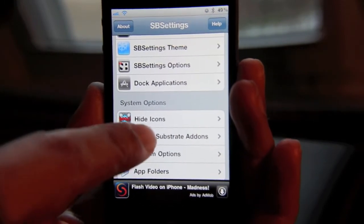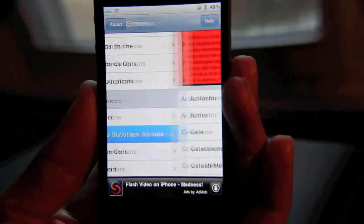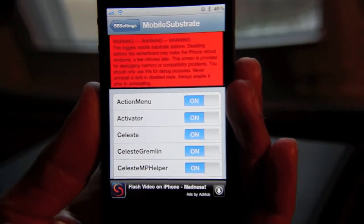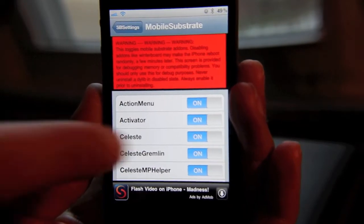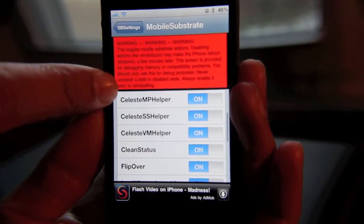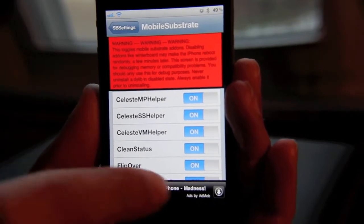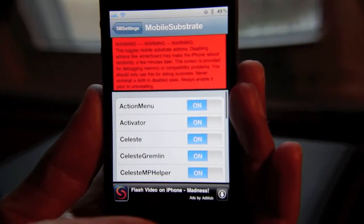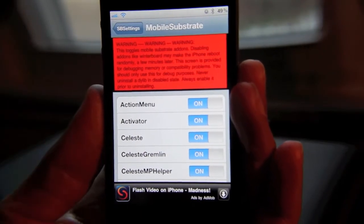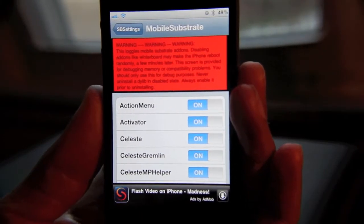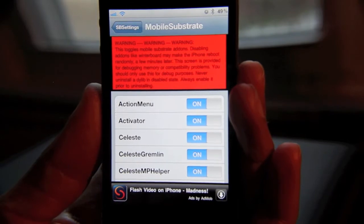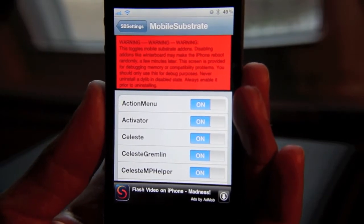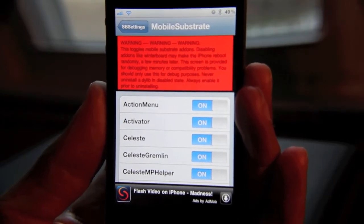You just open that selection and then you'll see all the tweaks and apps that you have installed right now. What this basically allows you to do is just temporarily disable a tweak for troubleshooting purposes.